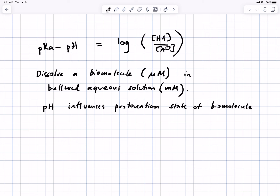You have a protein, a nucleic acid, some kind of biological molecule, and you're going to dissolve it in aqueous solution. In general, the concentration of molecules like proteins — any given individual protein inside the cell — is in the micromolar range. That's the Greek letter micro, meaning 10 to the minus 6. Whereas buffers in the cell or in a biochemical experiment are in the millimolar to hundreds of millimolar range.